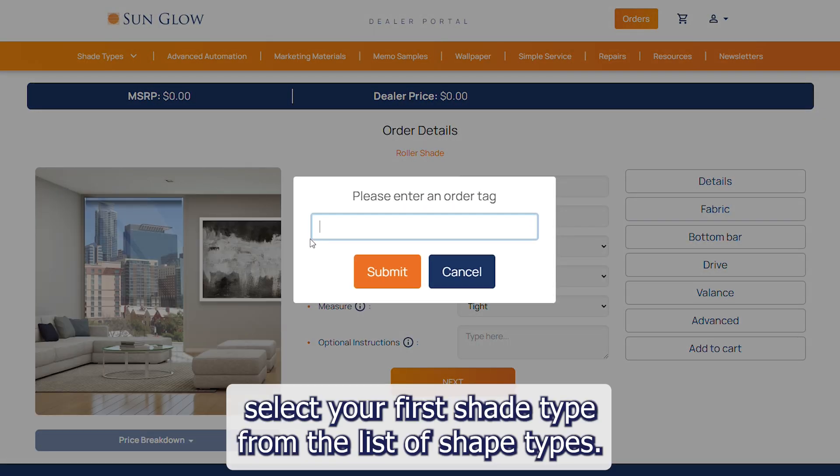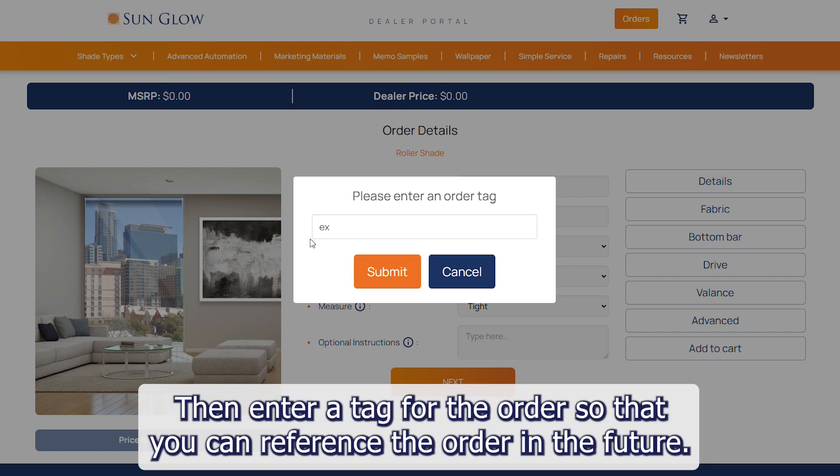From there, select your first shade type from the list of shade types, then enter a tag for the order so that you can reference the order in the future.